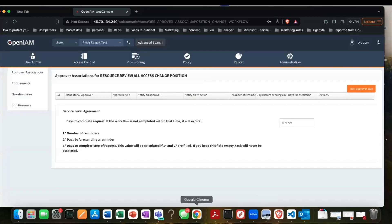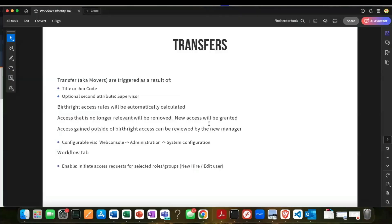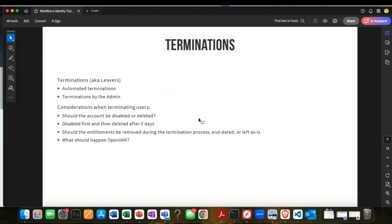There's a question: does initiating the access request for selected roles and groups mean that a new user given birthright access will need to be approved by the resource owner? No — birthright access is calculated outside of the workflows. The idea is that it's automatically granted based on certain conditions. Only things gained outside of birthright access should go through an approval process.